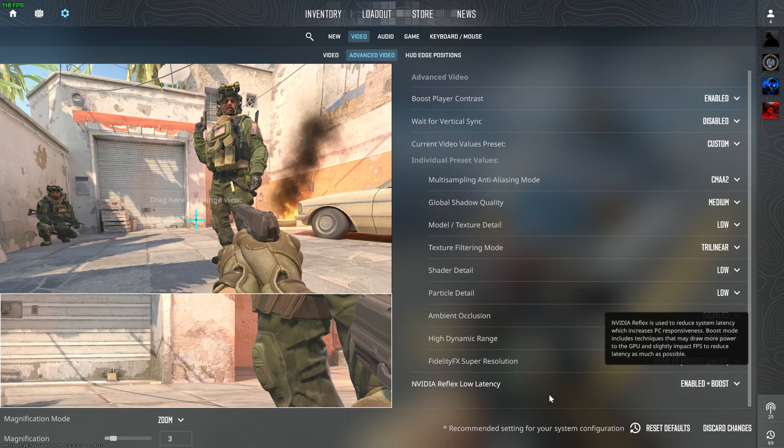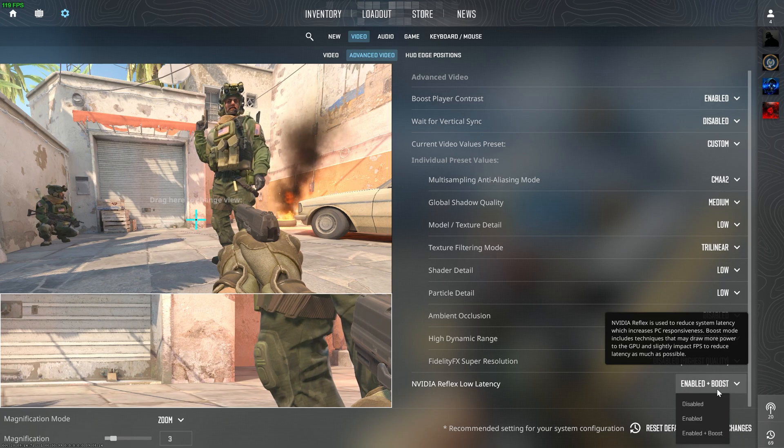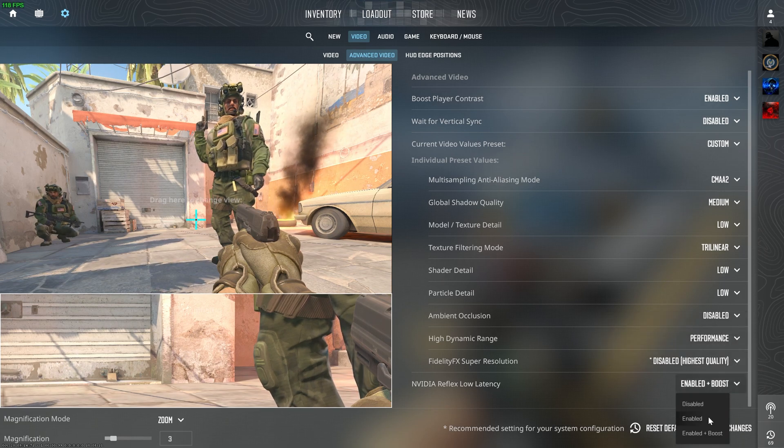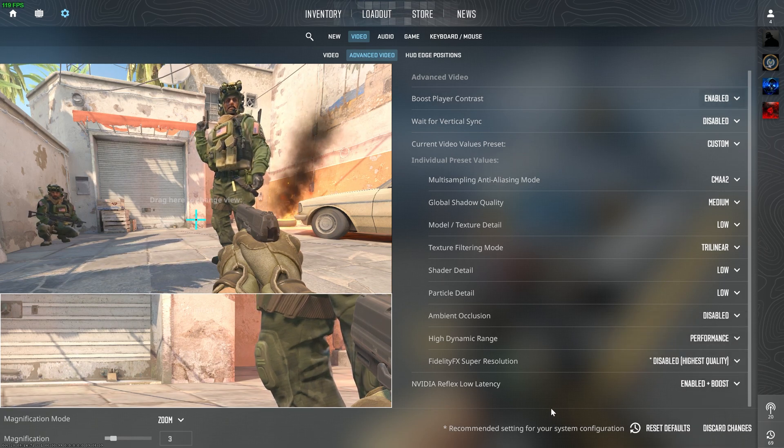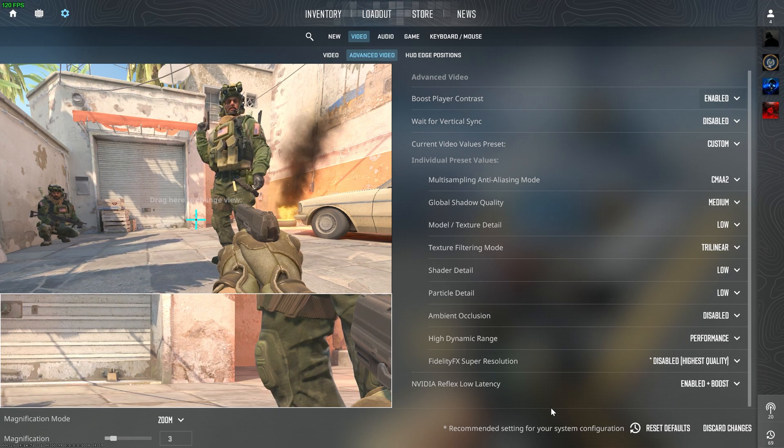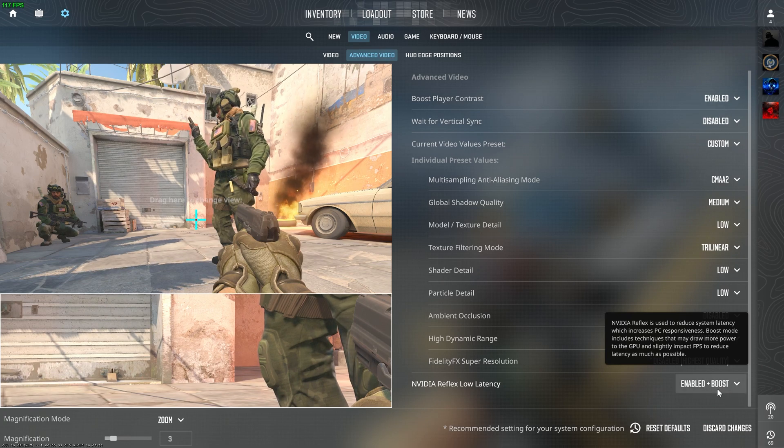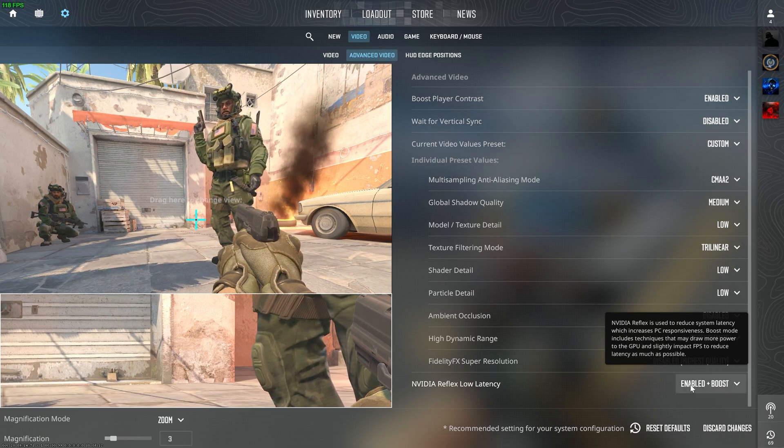NVIDIA Reflex Low Latency should be kept on Enabled at least, as it gives precise shots in the game and it is recommended. And if you have a good GPU, you can set it to Enabled Plus Boost.